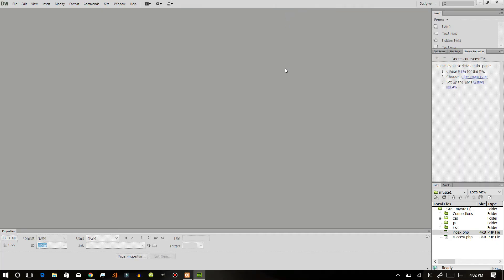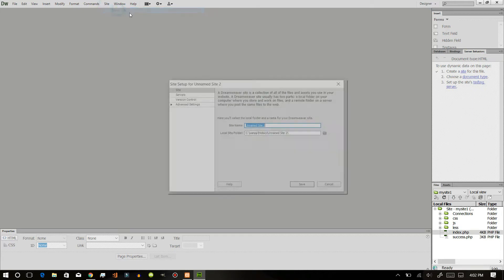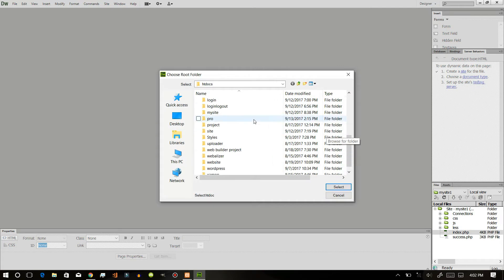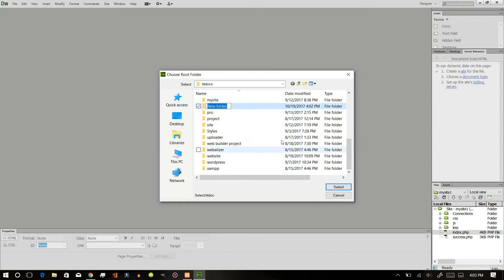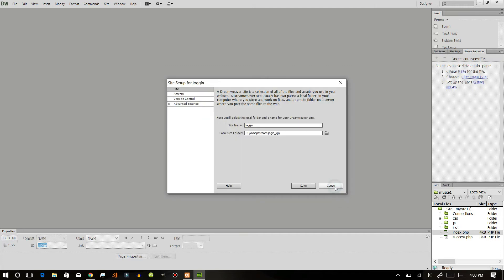Let's get started with the login and logout. First of all, go to site, click new site and name it logout. Create a new folder in here and save it as login KG. You will title it and type as login, so open this and select.